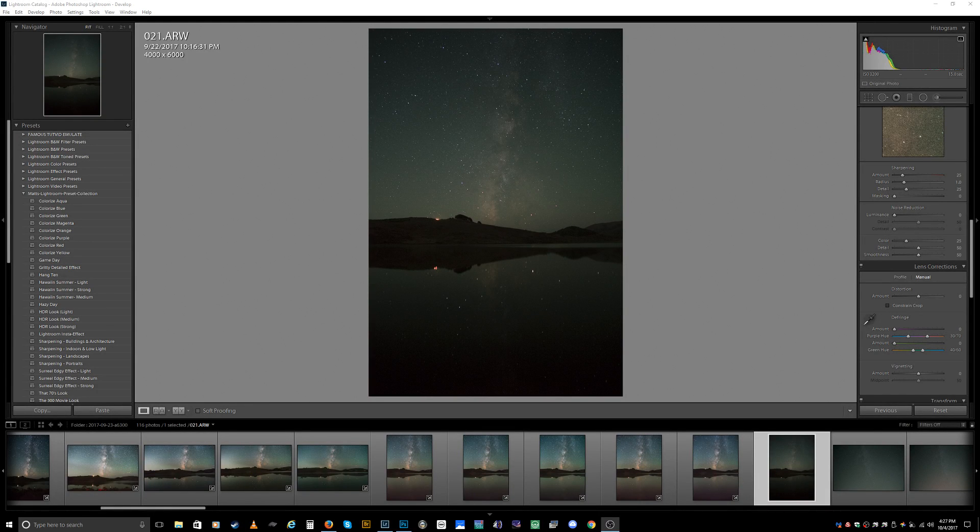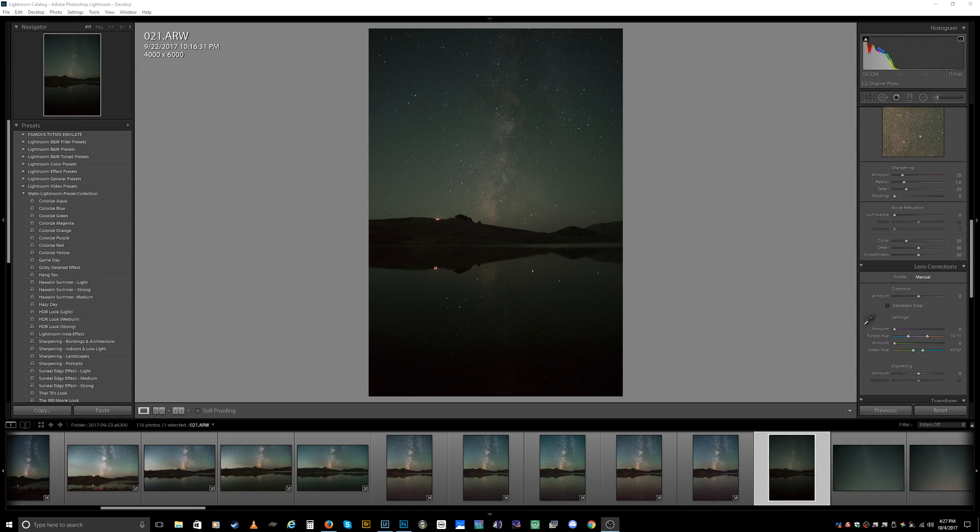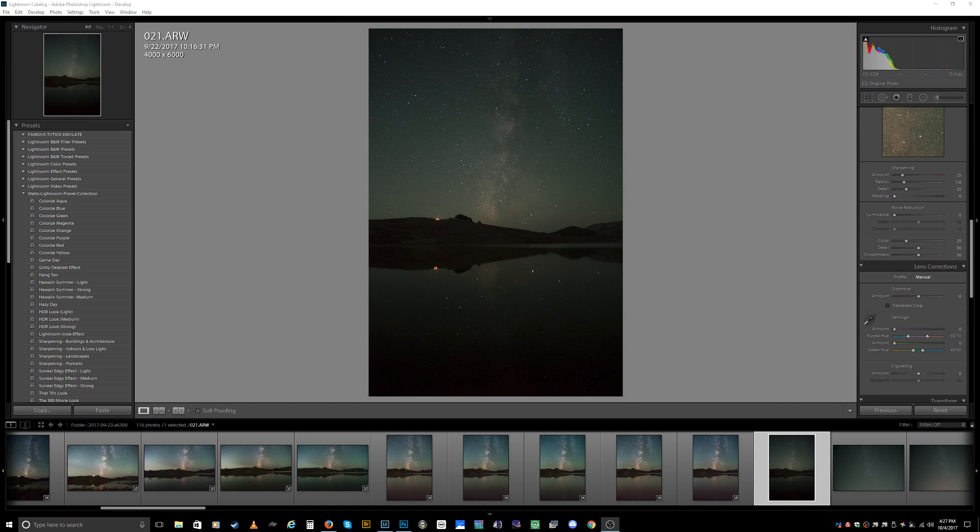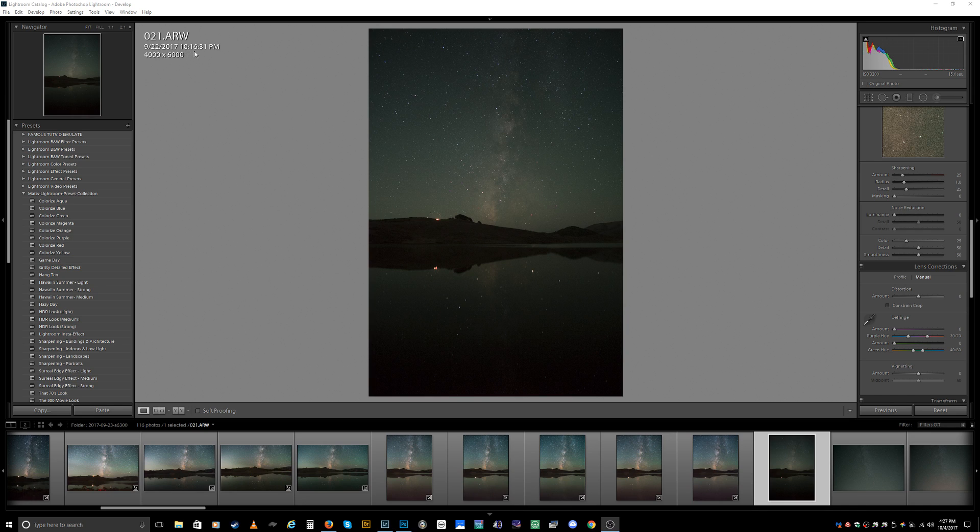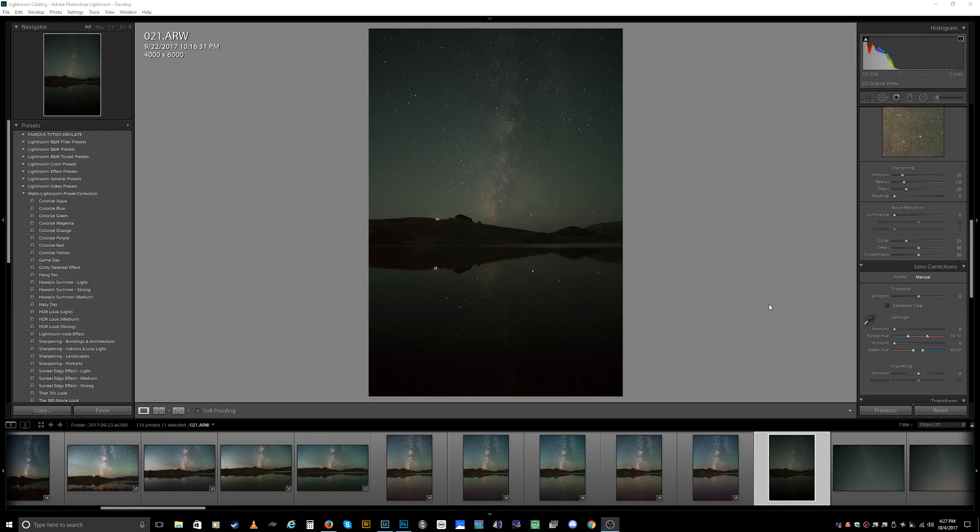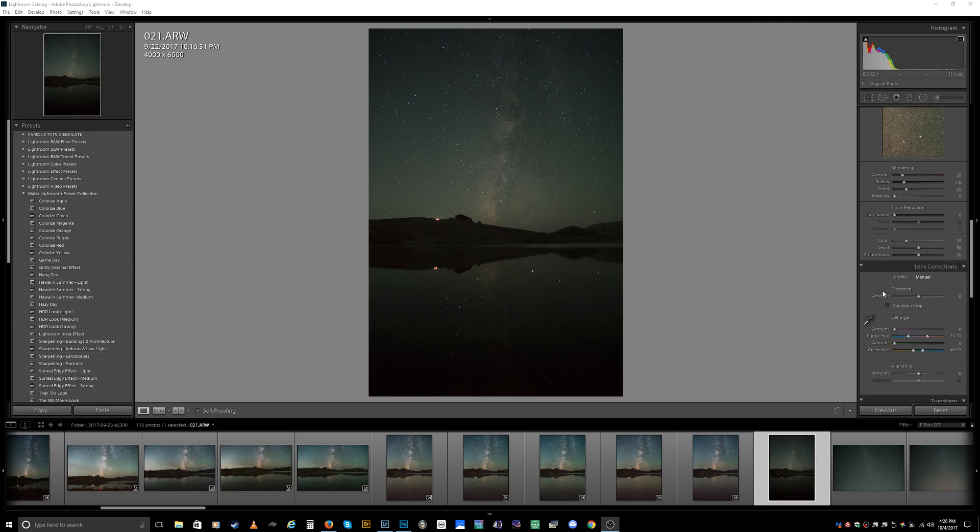Hello YouTubers, this is Brian. In today's edit, we're going to be doing some astrophotography processing and bringing out the Milky Way in this photo. I took this picture on September 22nd, 2017 at roughly 10:16 at night. This was shot with a Sony Alpha a6300 and a Rokinon 12 millimeter f2 lens.